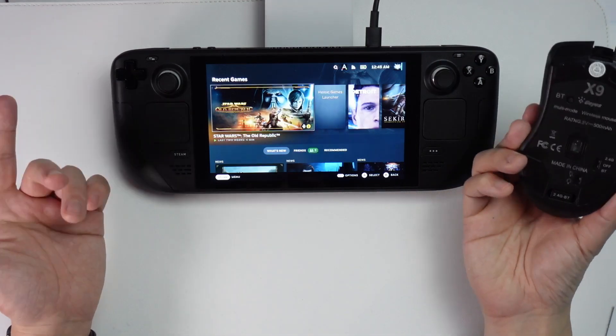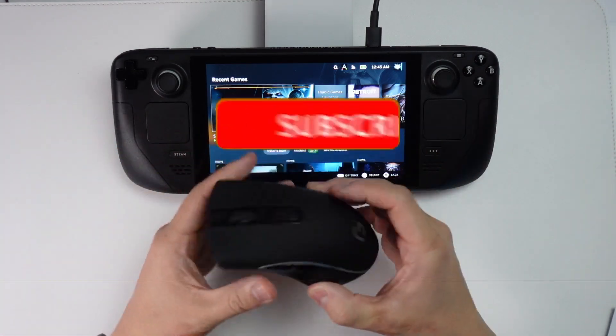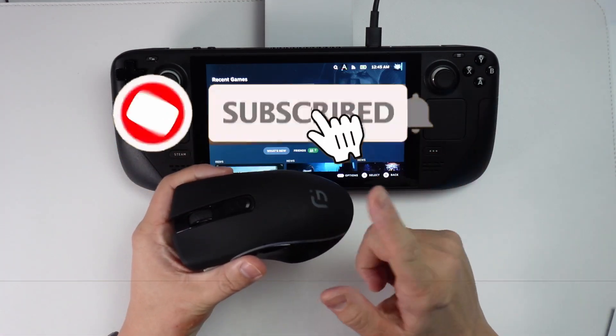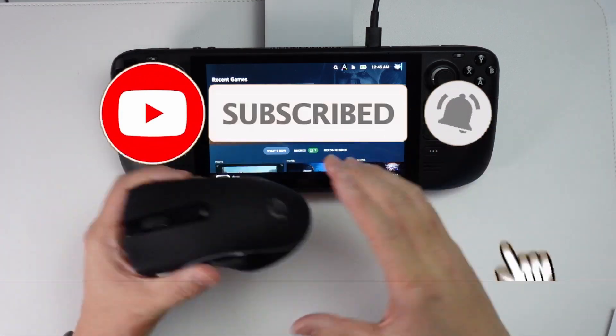Hey everyone, this is Andrew Tsai and welcome to my YouTube channel. Today I'm going to show you how to pair a Bluetooth mouse with the Steam Deck.